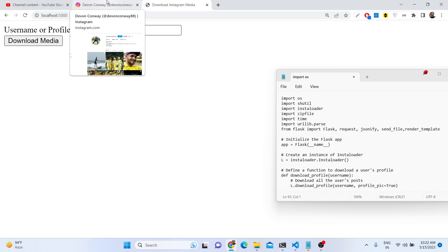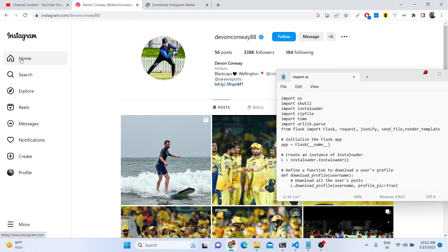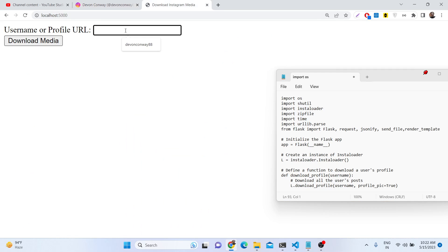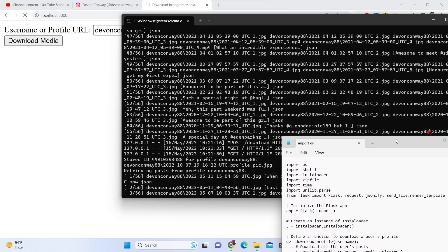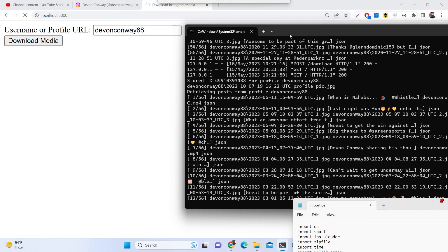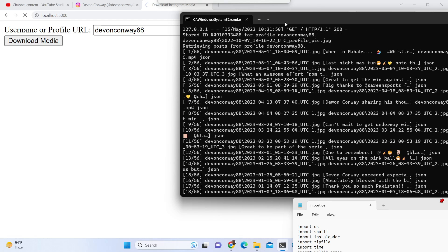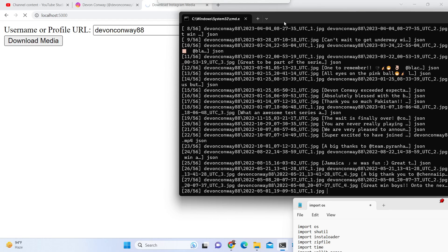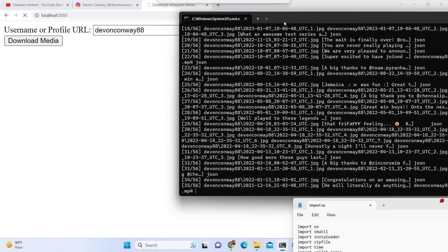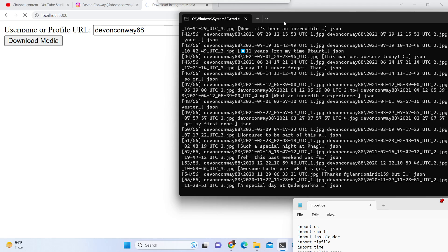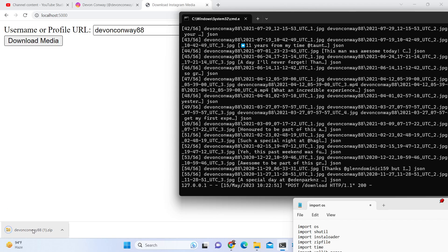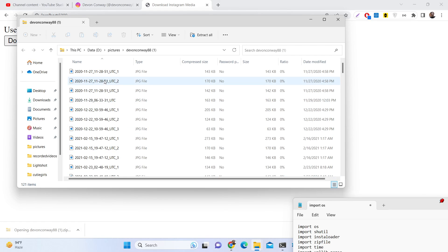In this simple interface, you will enter the username of the person you want to scrape. You simply write the username and click the download media button. As you click it, automatically in the background you will see in the console that it scrapes all the photographs and videos from that Instagram username using the Instagram API. Once it is done, it downloads everything inside a zip file as an attachment — it will hardly take five to ten seconds.